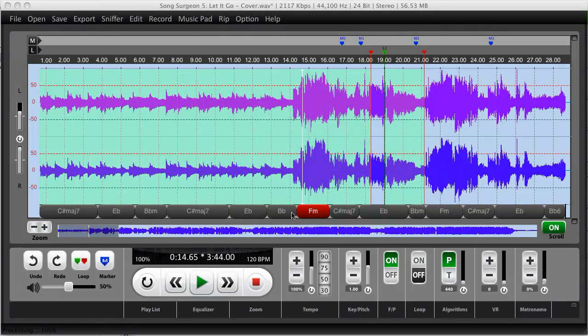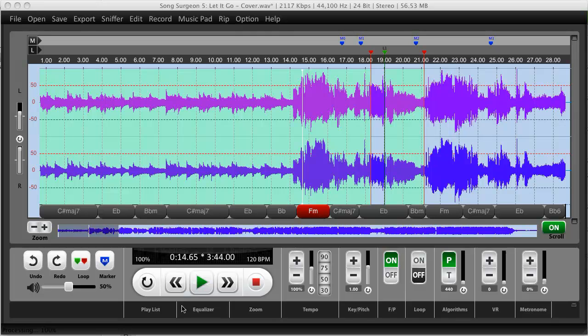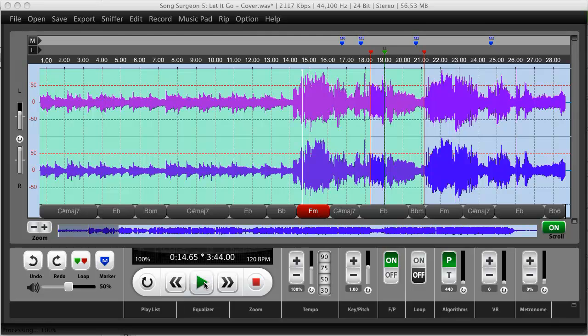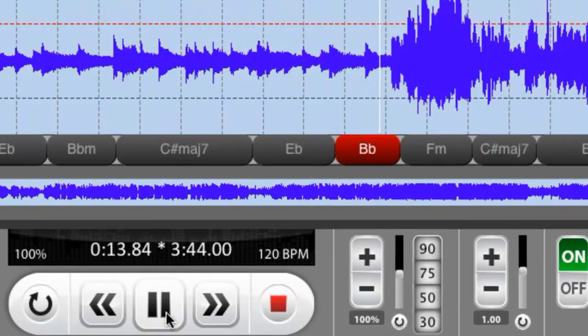...the particular chord that has been detected that is currently being played by Song Surgeon will light up in a different color as you can see here. So let me just go ahead and start this and let you hear for a few seconds.